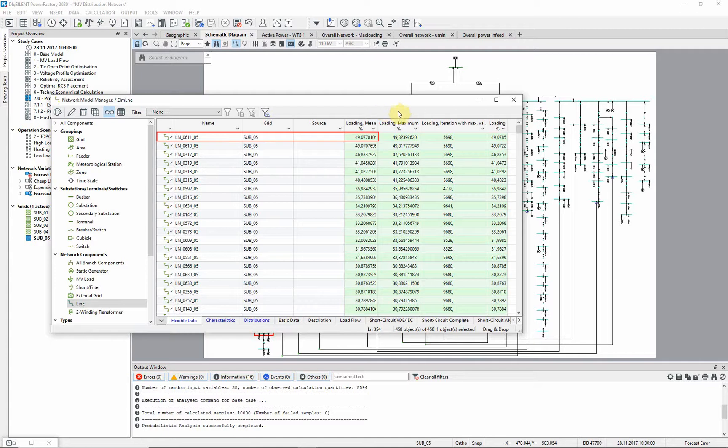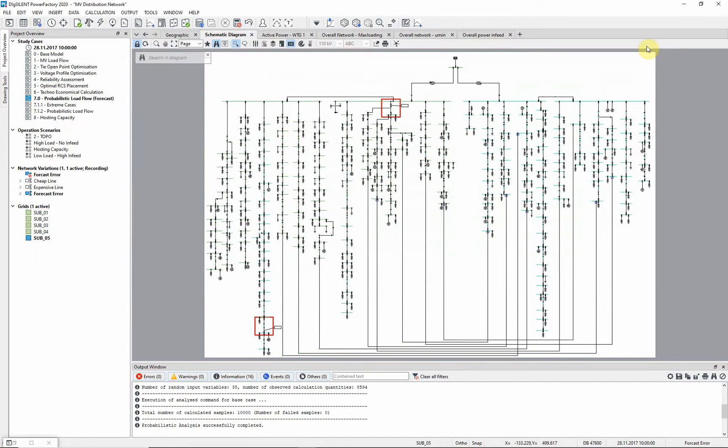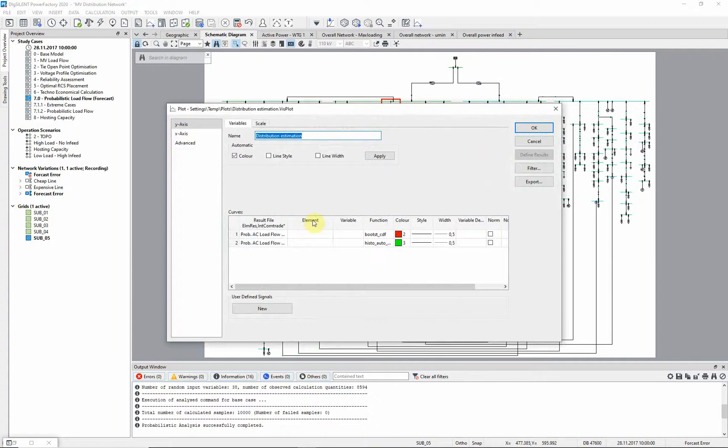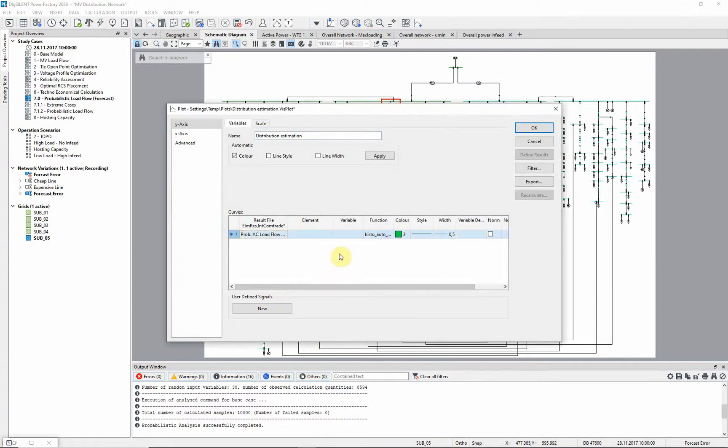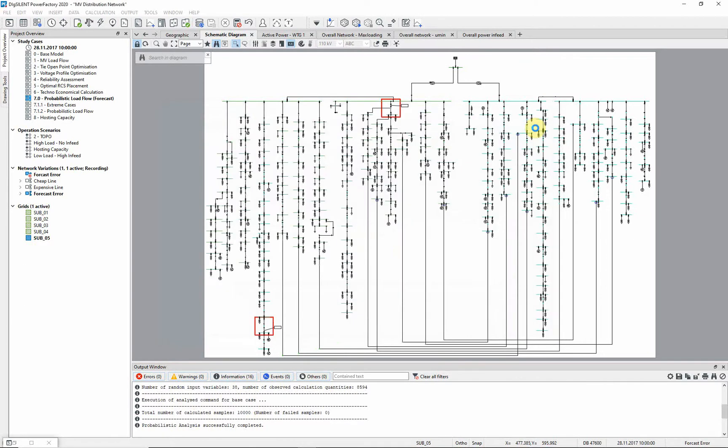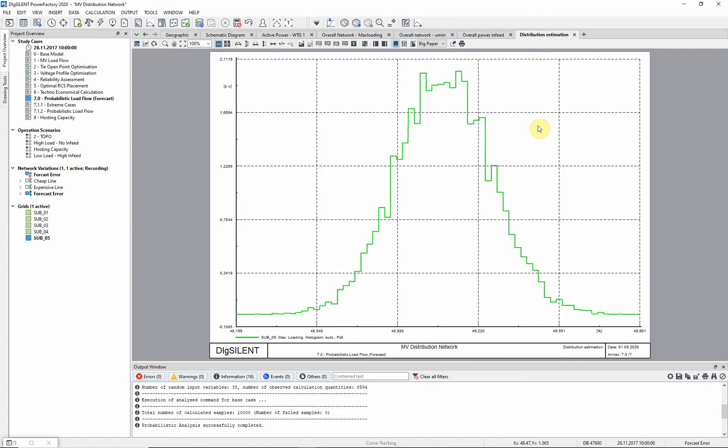Another way to analyze results is by plots. Plots for the probabilistic analysis can be created via the Create Plot icon. Different plot types are available. We will create a distribution estimation plot. In this example, we can delete the first row, since we want to represent the curve as probability density function that is estimated via the histogram method. As element we select the grid sub-05 and max loading as the parameter. The diagram shows us the frequency distribution of the maximum loading in the network. Since only normal distributions have been used in this network, this curve also reflects the shape of this kind of distribution.